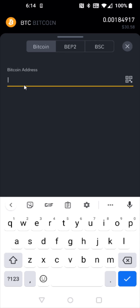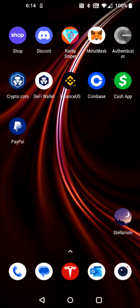Now I need to get my Bitcoin wallet address from PayPal, copy that down and then paste it in here. So I'm going to go back to my homepage and then open up the PayPal app.